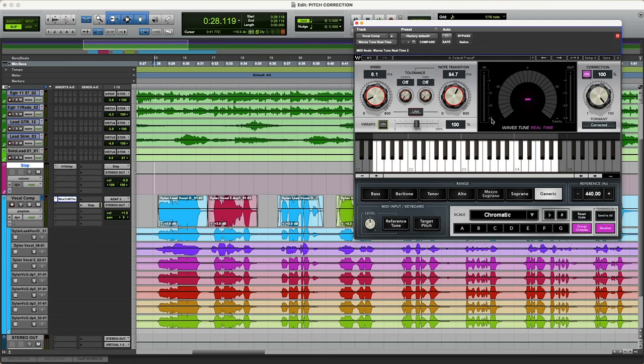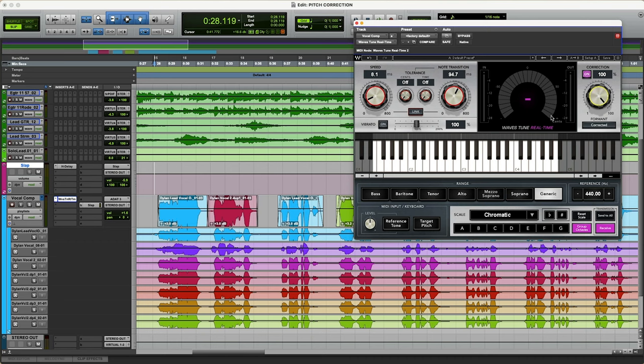The correction, you want to make sure that that's on or you're not going to be getting any of this pitch correction. And I just have that all the way up. I want it to be 100% corrected if I am using this plugin.